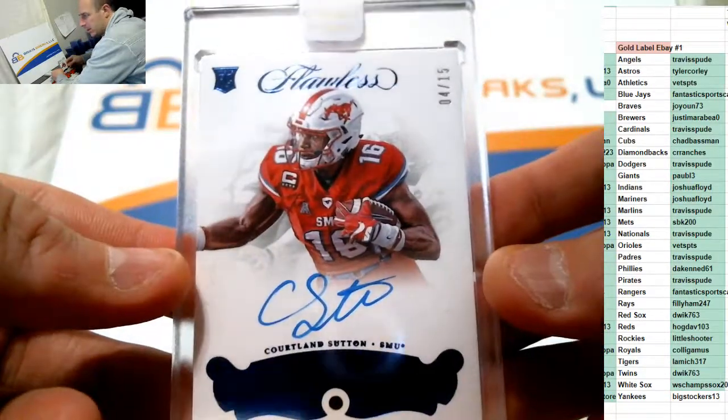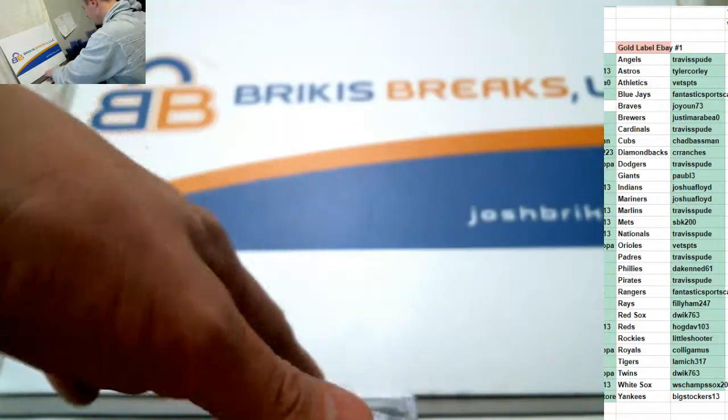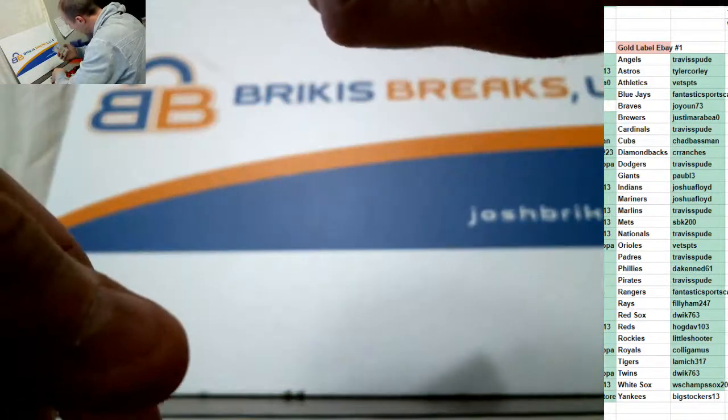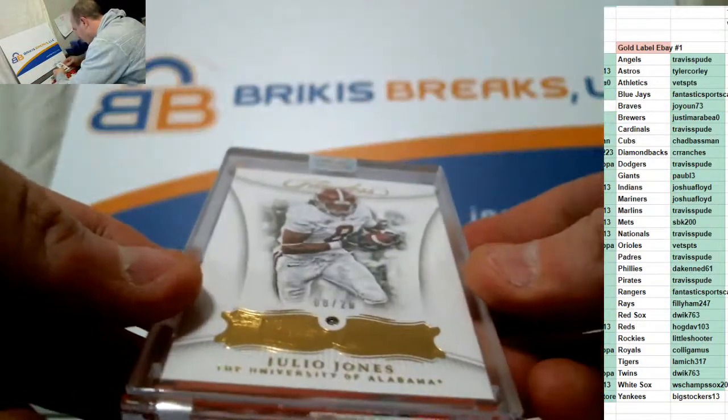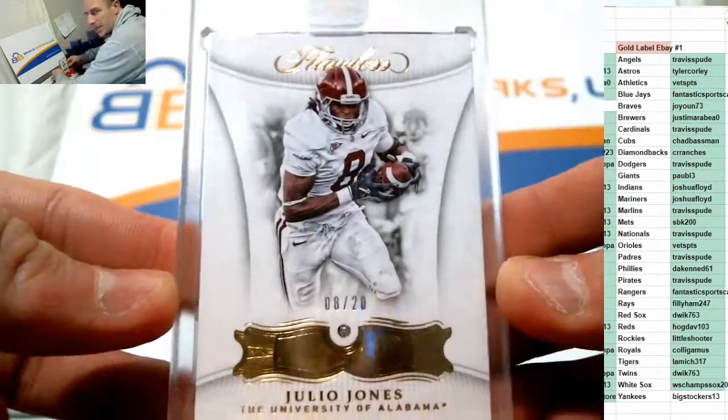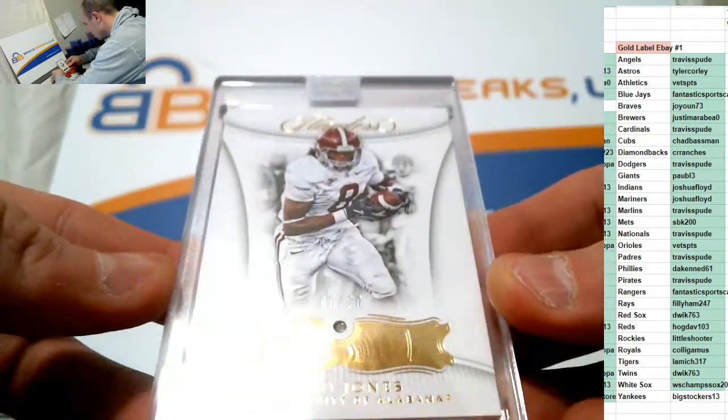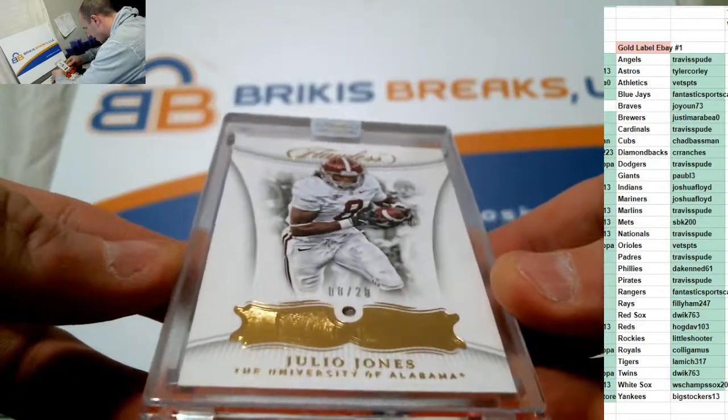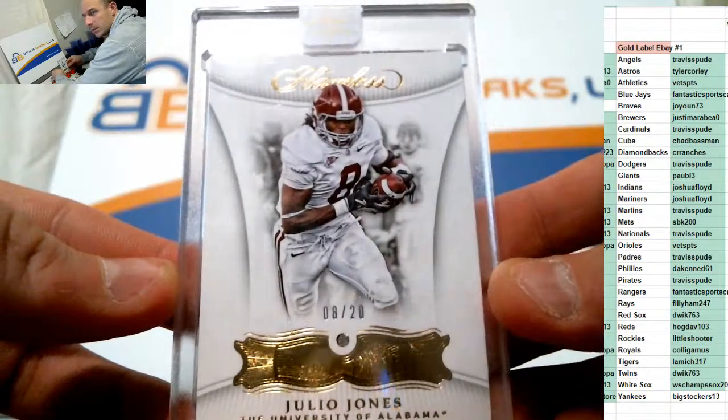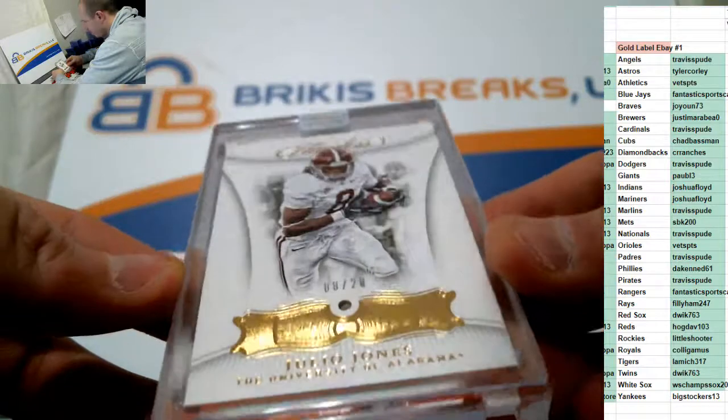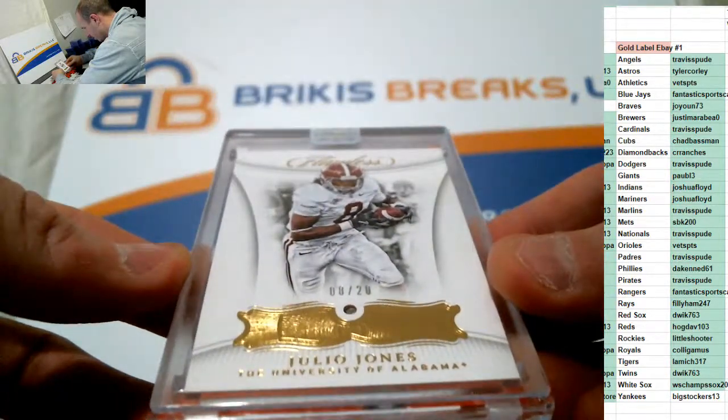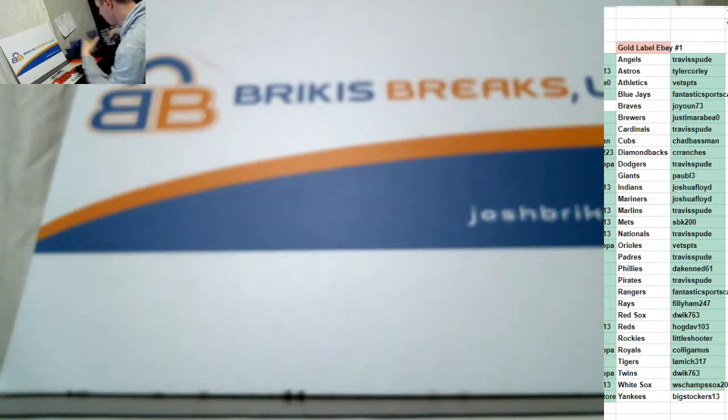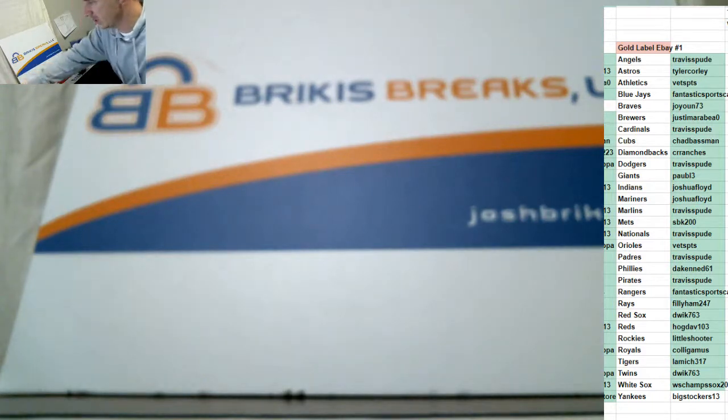Wow. A lot of nice hits to get here. And we're going to end it with an encased diamond of Julio Jones out of 20. Julio. Big names in this. Julio Jones, Alabama. Number to 20. Wow. Alright. Pretty sick, guys.